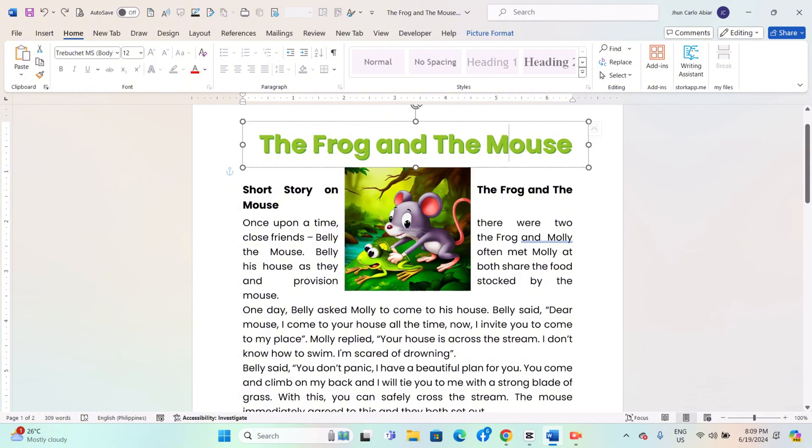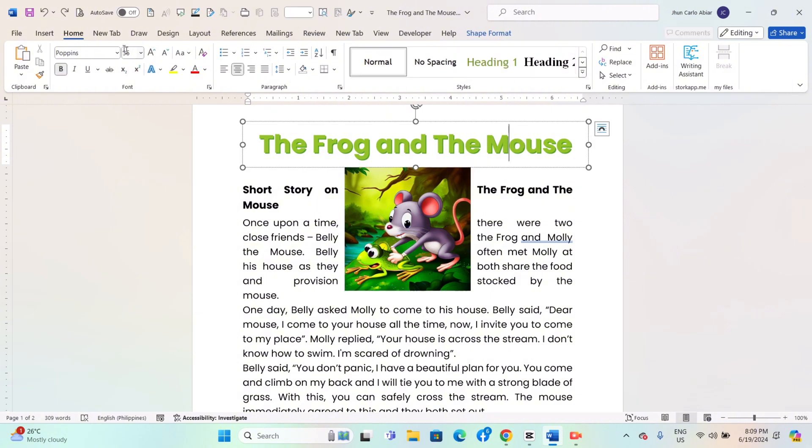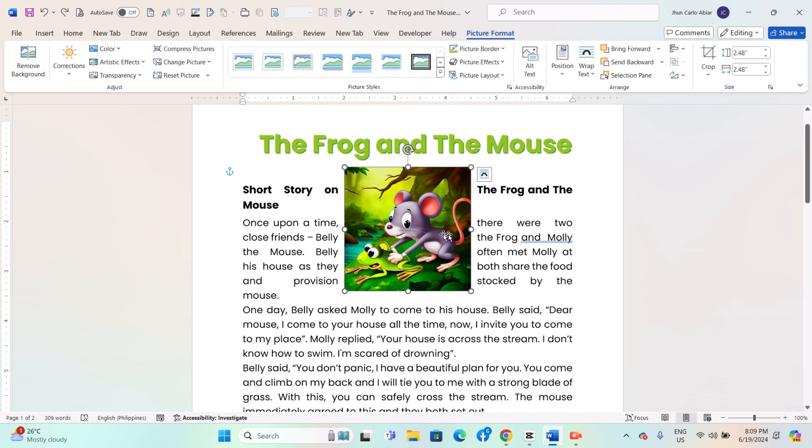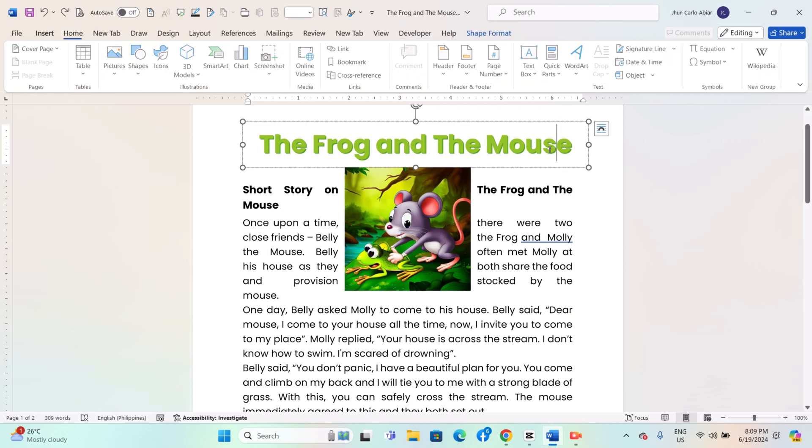If you are working with text, go to the Home tab on the ribbon. If you are working with an image, click on the image to reveal the Picture Tools Format tab on the ribbon.